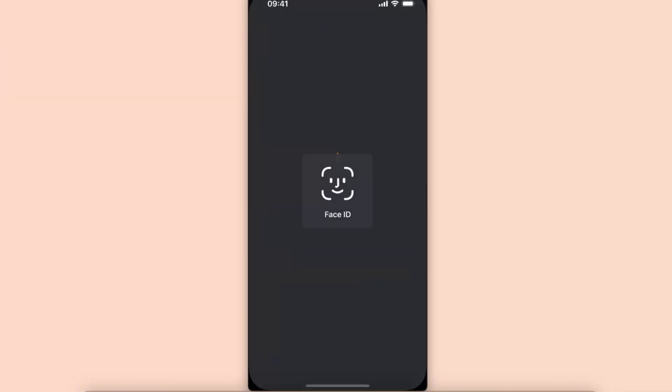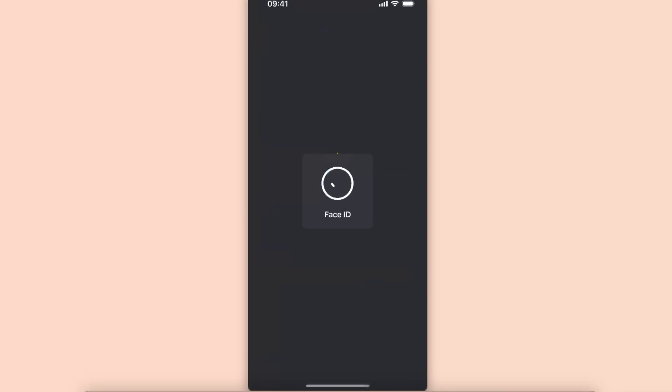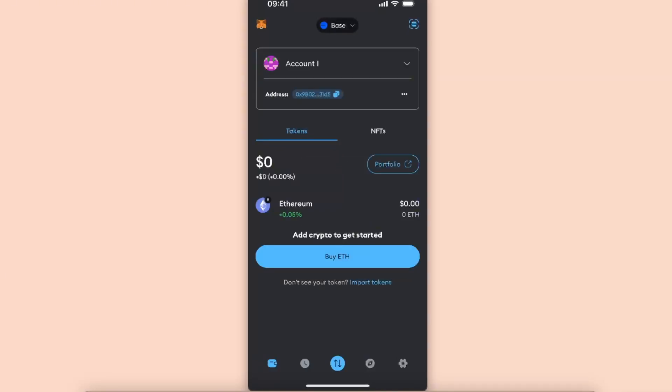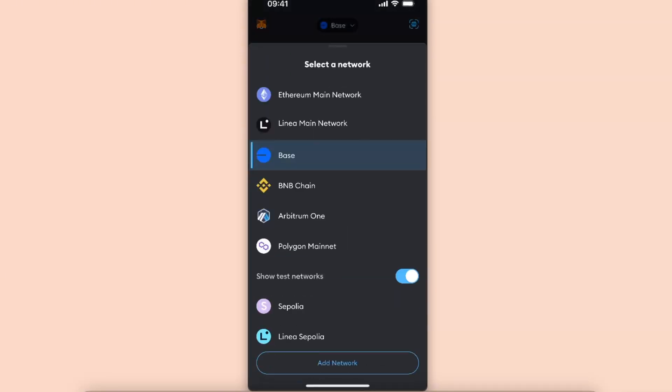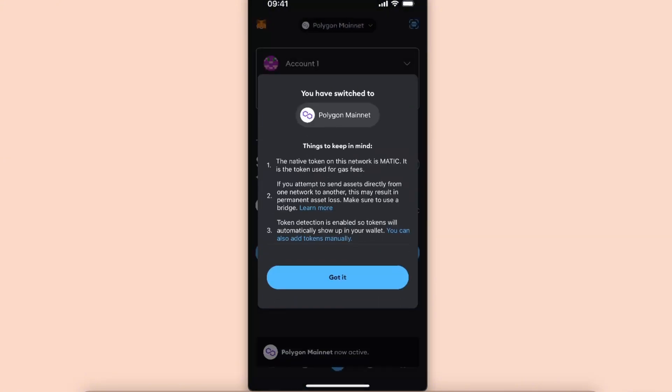Now you want to go to your Metamask. Once you are on your Metamask, at the top you will see you can change the network. I'm just going to choose Polygon one.